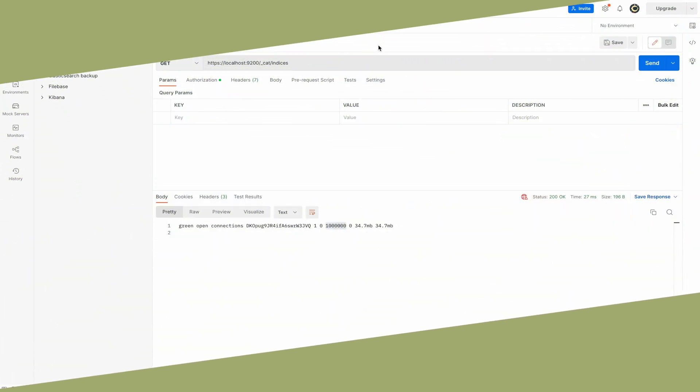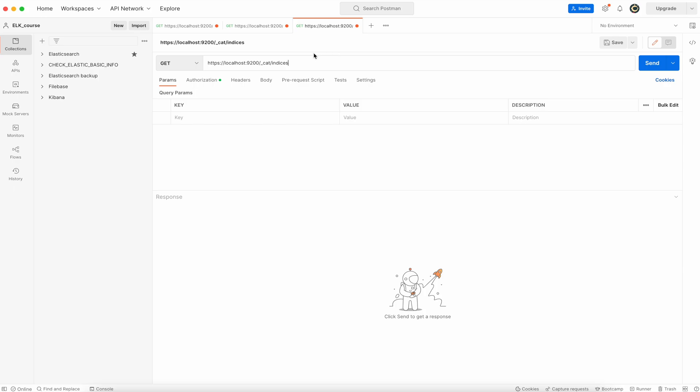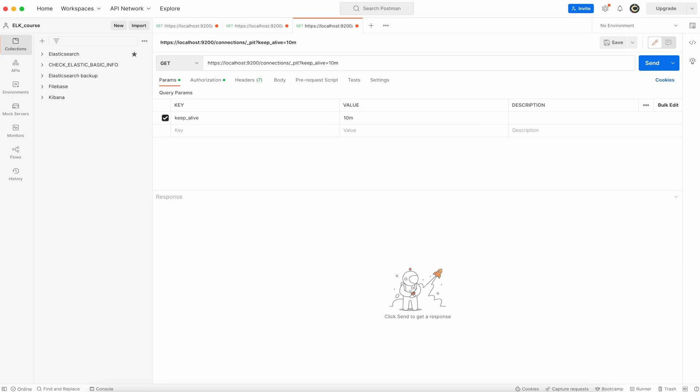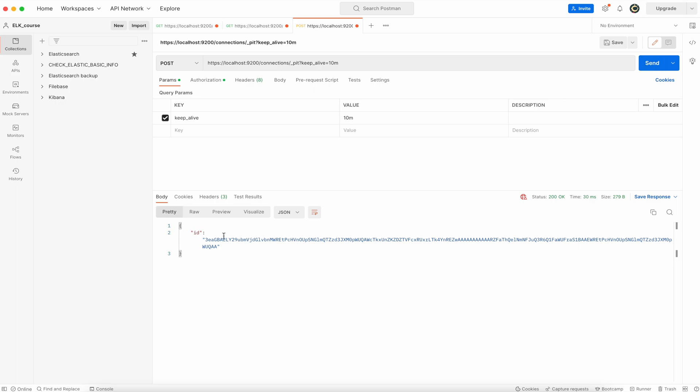Now to use search after properly, first step is to create point in time. Duplicate tab. Type connections as your index name slash point in time pit. Now as a parameter keep alive and specify time, let's say 10 minutes. Change request to post, send it. Now there is id. This id you will use as a reference to this point in time. It will be valid for 10 minutes. Now you can create the search request and use that point in time.